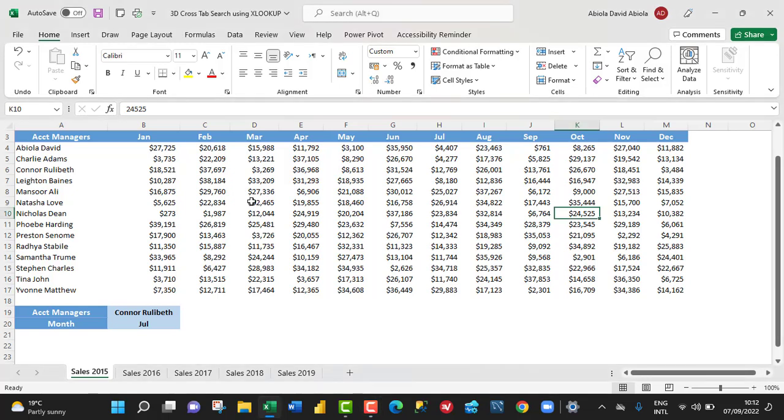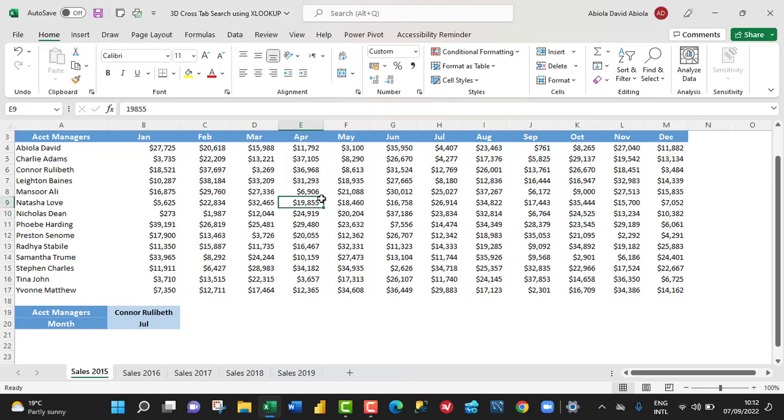Hi, welcome to this Excel video tutorial. In this video, I'm going to show you how to create a 3D cross tabular search using the XLOOKUP function. So, let's get started. Looking at our dataset,